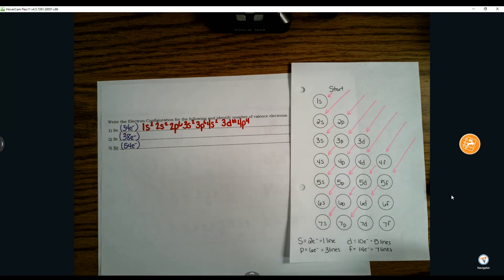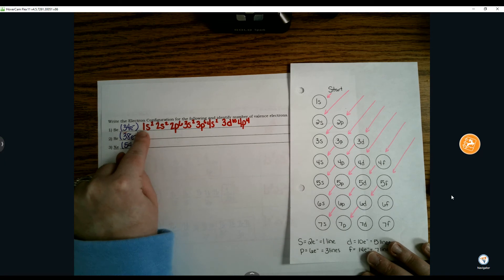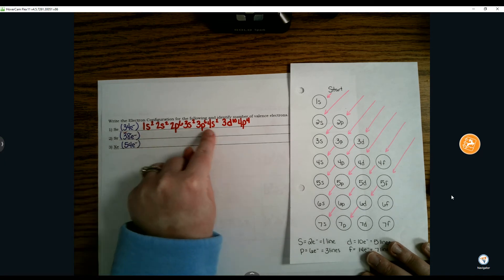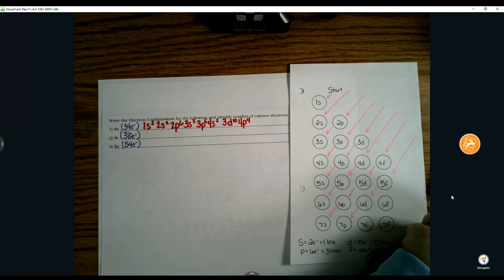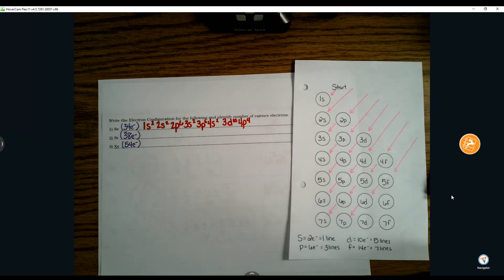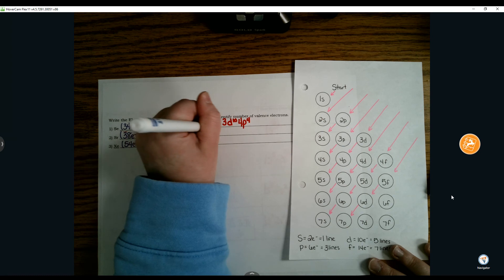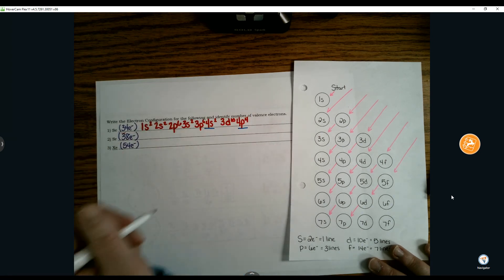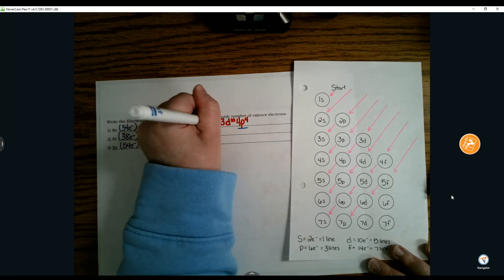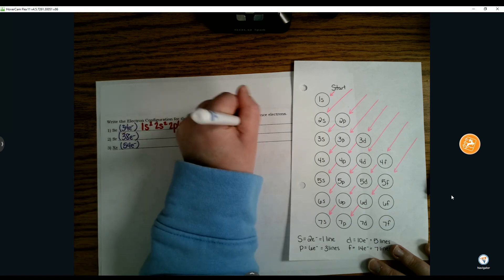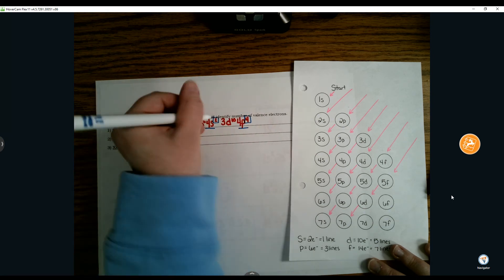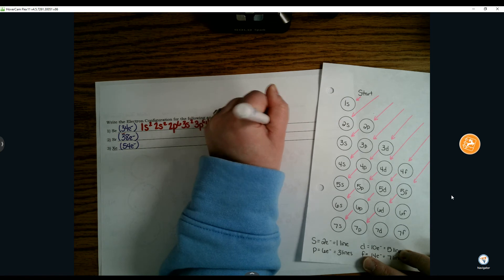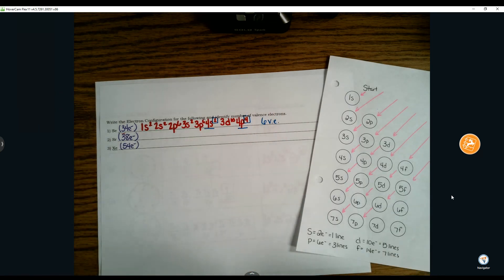We can determine valence electrons without drawing arrows and without a Bohr model. You look at your highest energy level. Energy levels are what's written to the left of the shape of the sublevel. Here we can see our highest energy level is 4, but we have 4s and 4p. We add up the exponents here: 2 and 4. So there are 6 valence electrons in selenium.